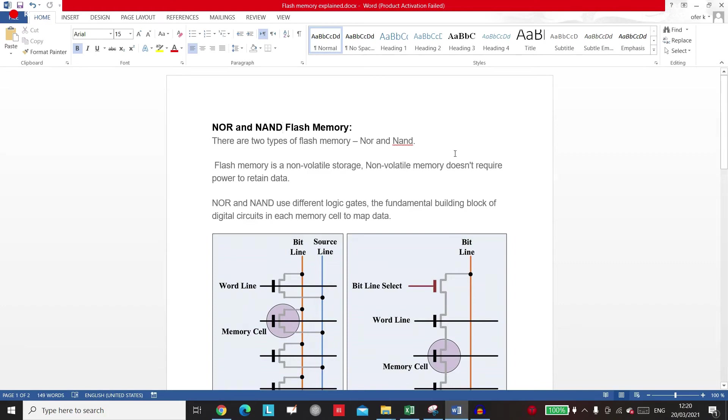Hi, welcome to the next lecture. In this lecture we are going to talk about flash memory. So about flash memory, we have two types: the NOR flash memory and the NAND flash memory.